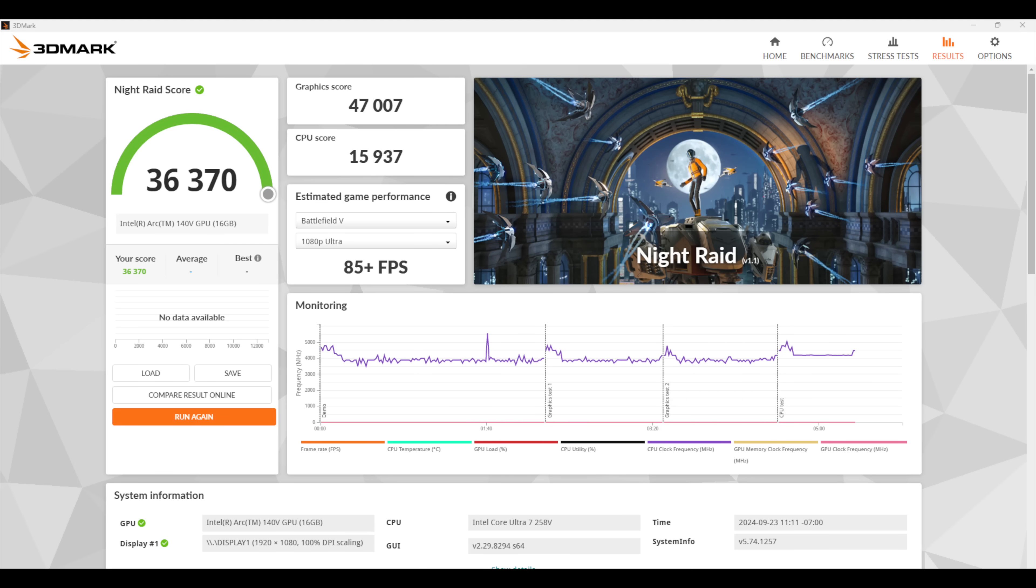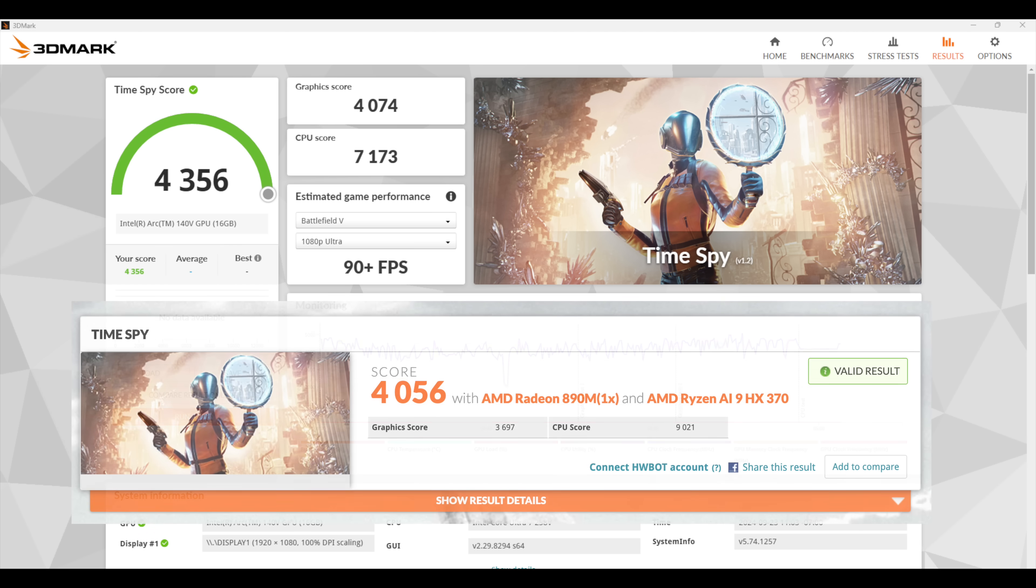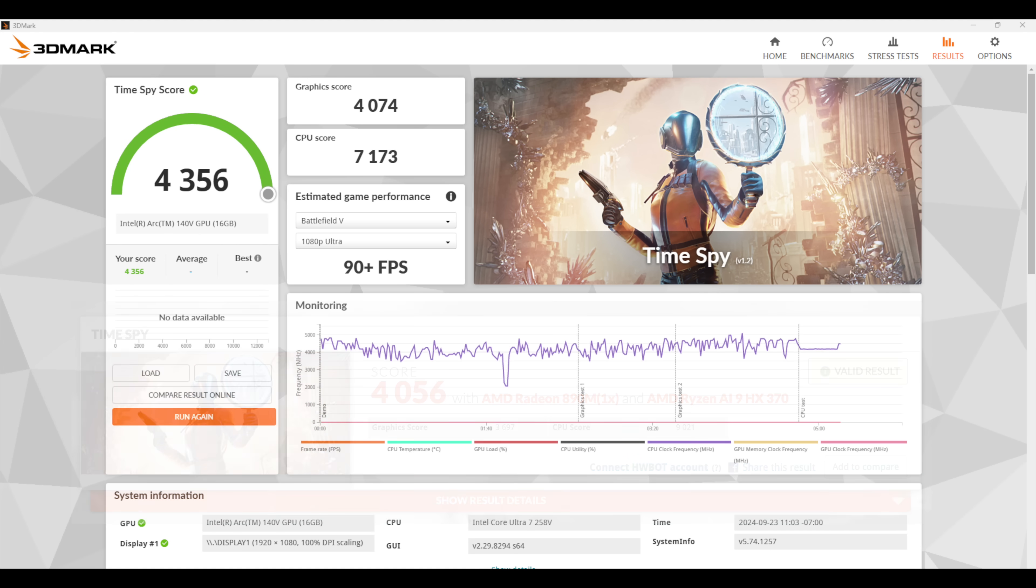And I also ran Timespy. We scored a 4,356. Checking out that 890M in the Ryzen AI 9 HX370, 4,056. So again, this new 140v iGPU from Intel in this synthetic is beating out that 890M, but now it's time to test out some real world gaming.